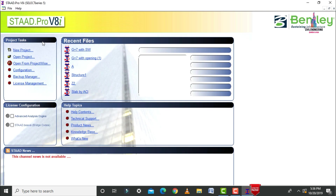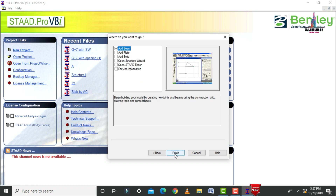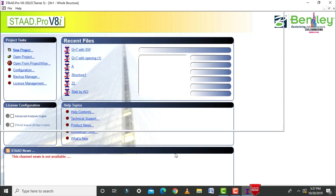Click on new project option, select the spacing option, and give the structure name — this time taking it as 'shear wall opening'. Here we have to select the location, and the system is selecting a location. Length will be in meters and load will be in kilonewtons. Click on next button, then click on finish button.